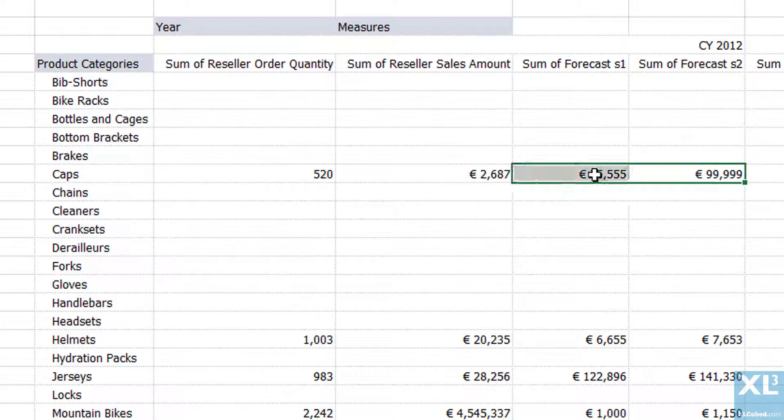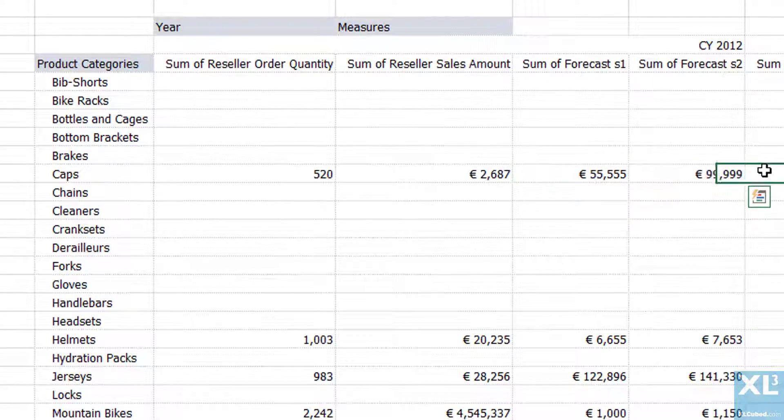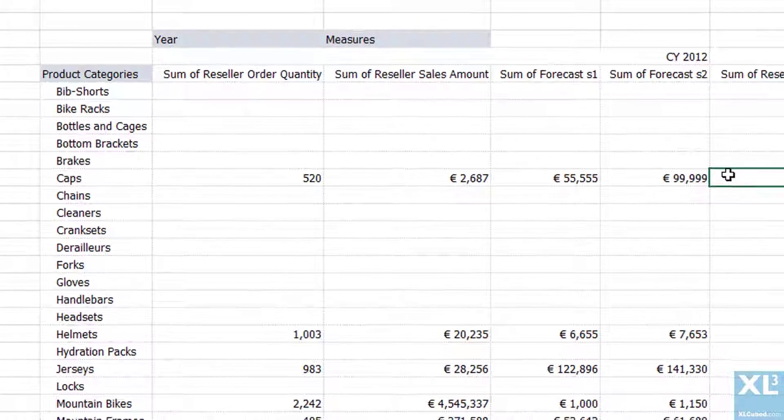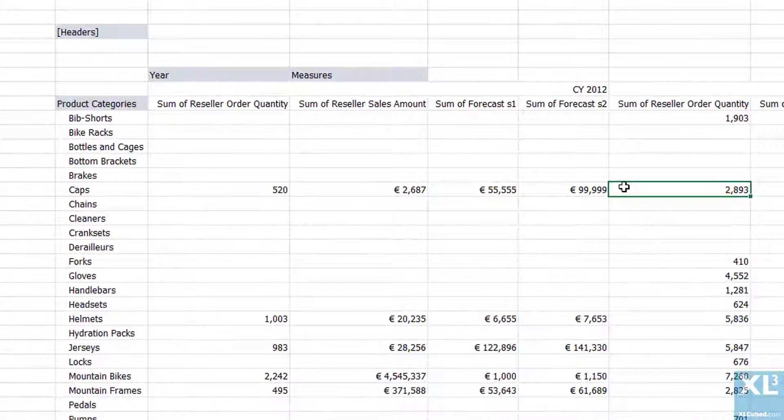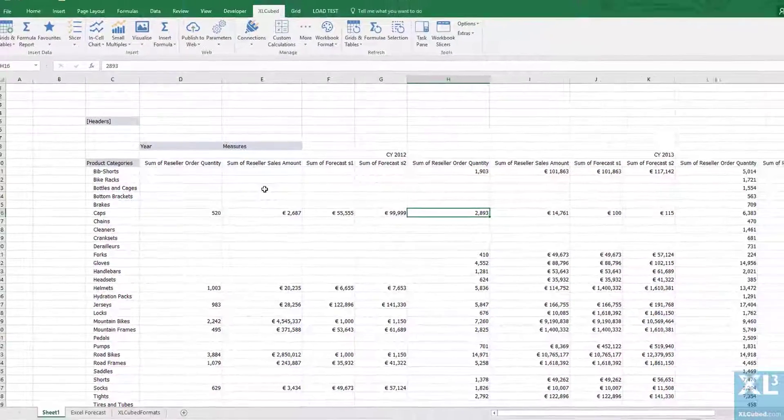That's a simple example of how we can merge data from Excel and from analysis services. But the approach is similar for any two supported data sources.